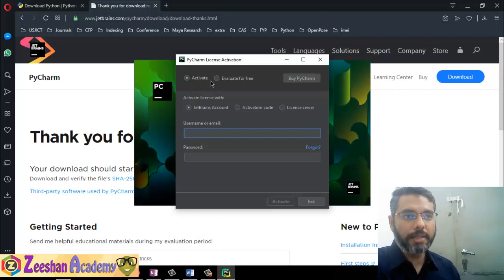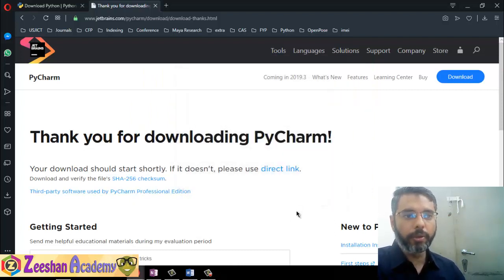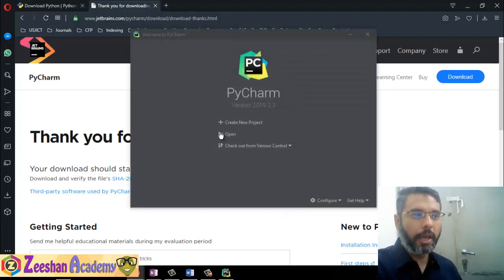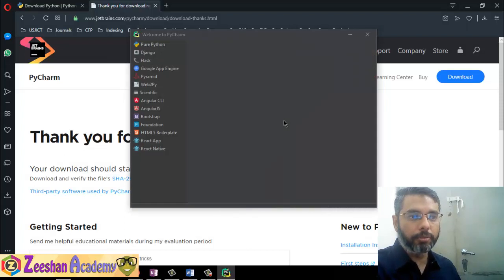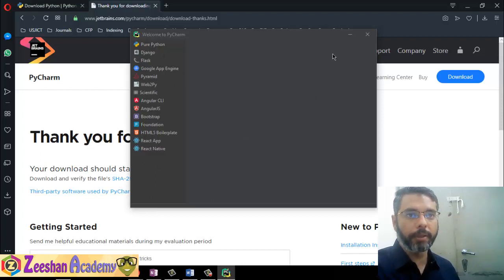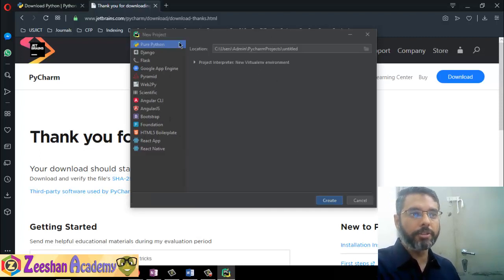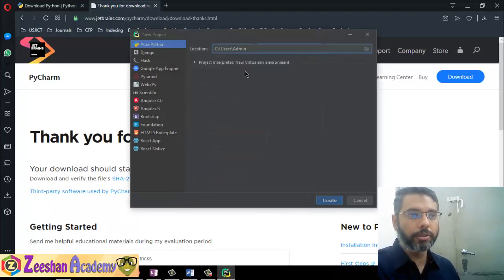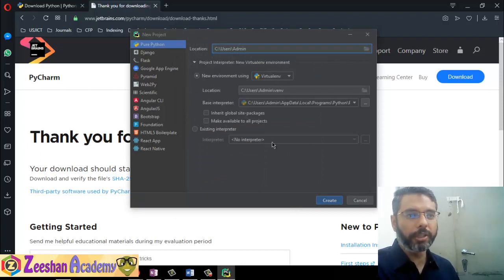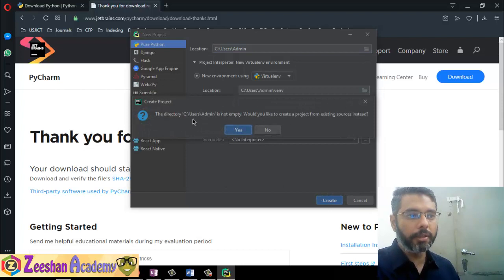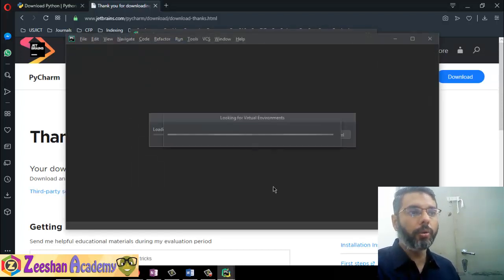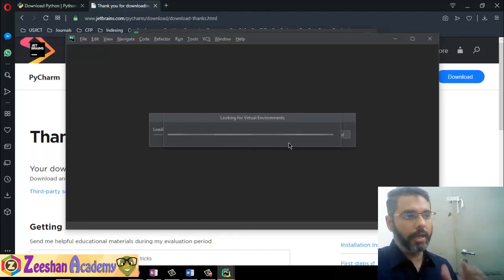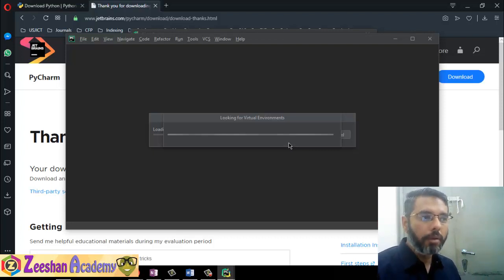It asks me to activate a license — I'll click evaluate to use the free trial version of PyCharm Professional for some time, and we can register later. PyCharm is now available. Let's create a new project — select 'Pure Python'. You can see PyCharm is configured and working. Set your project location — I'll leave it to the default. For the project interpreter and virtual environment, I leave all default settings, click create, confirm creating the directory, and it loads the environment.